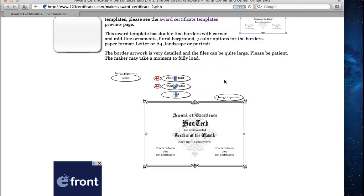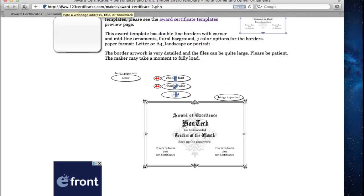Your award certificate is being printed. Congratulations! You have learned how to create printable award certificates online.